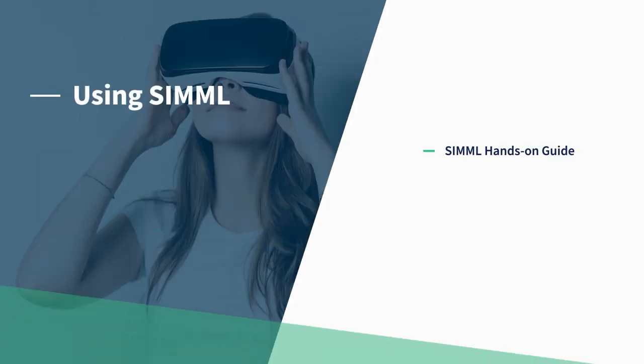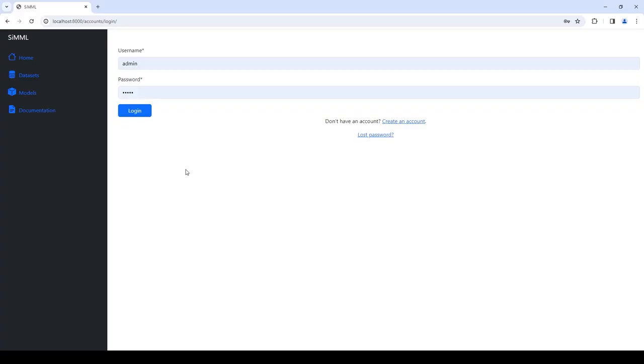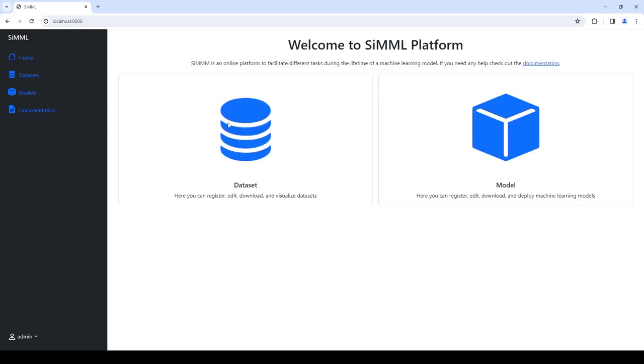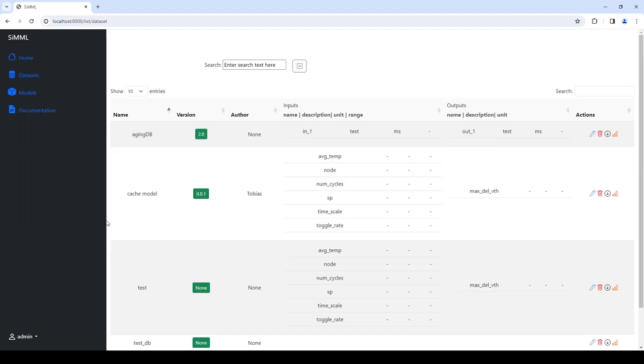Let's take a look at the features of CMML. CMML provides user management with the ability to register new users. The login screen allows users to log in with their username and password. The dataset section of CMML is used for the management of data for training and evaluating models. It provides users with a tabular overview of registered models including metadata such as the name, version, author, inputs and outputs of the model.